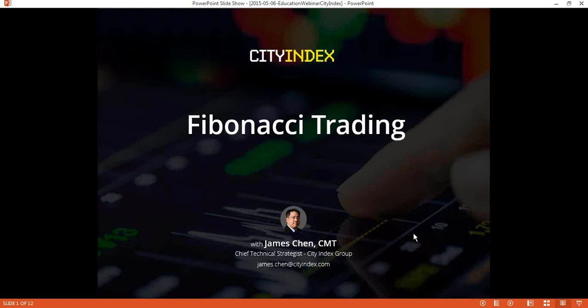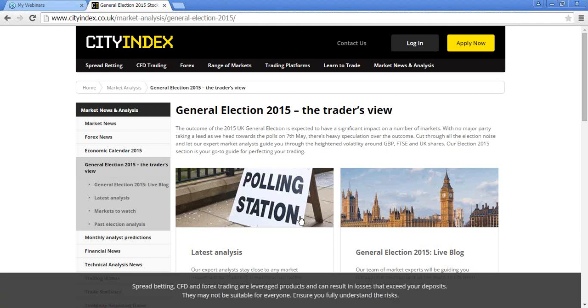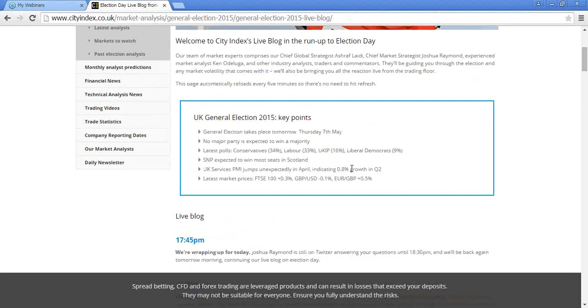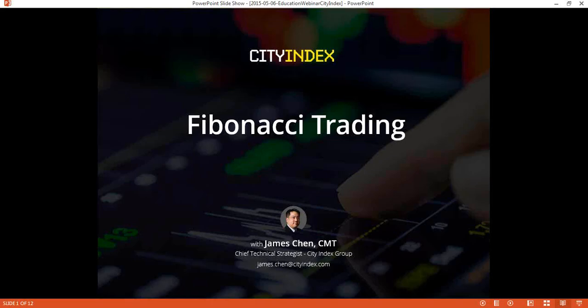Just yesterday we did a webinar with regard to the upcoming UK elections, and that promises to be a market-moving event. So keep a lookout on what's going on with the British pound as well as the FTSE going into tomorrow and shortly thereafter. We have a live blog on our website that we're going to be updating on a regular basis, giving information on how the elections may move the markets and what kind of opportunities you might be able to see.